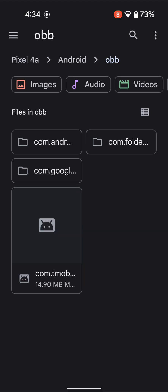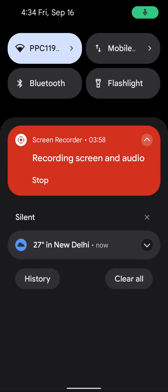As of now, this is the only workaround to access both the OBB and Data folders on Android 13 devices. On that note, I'll wrap up this video. If you have any queries, let me know in the comments. Please subscribe to this channel for more tips and tricks. Thanks for watching!